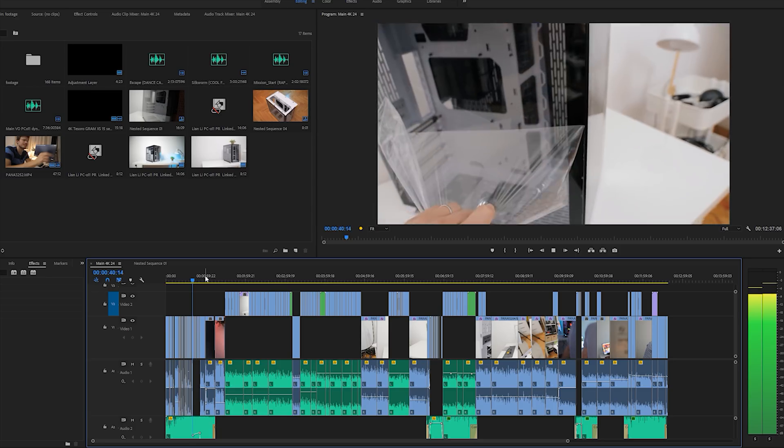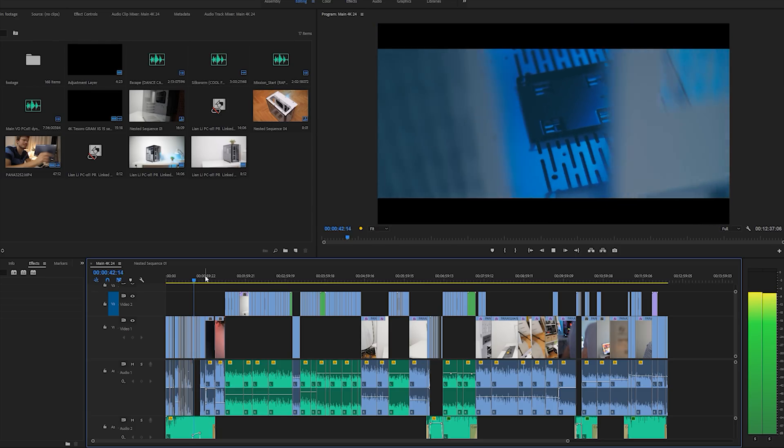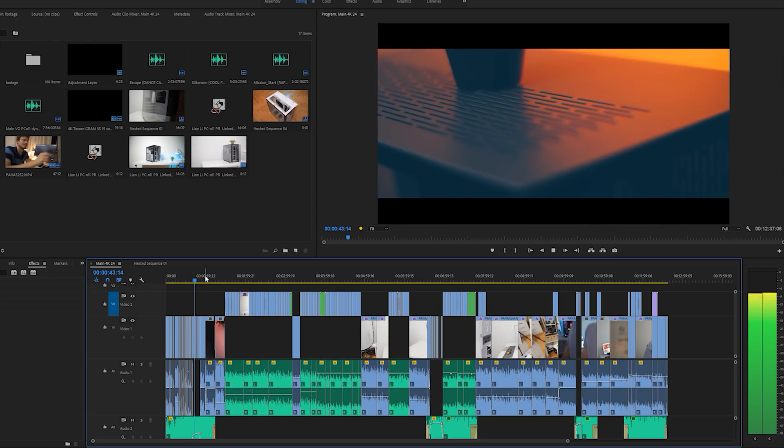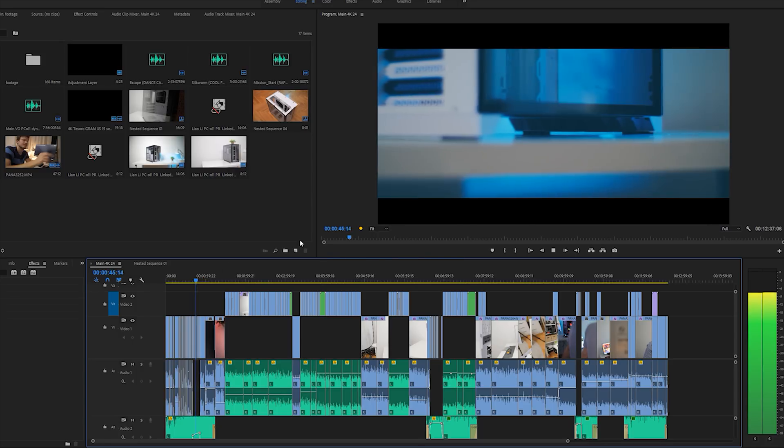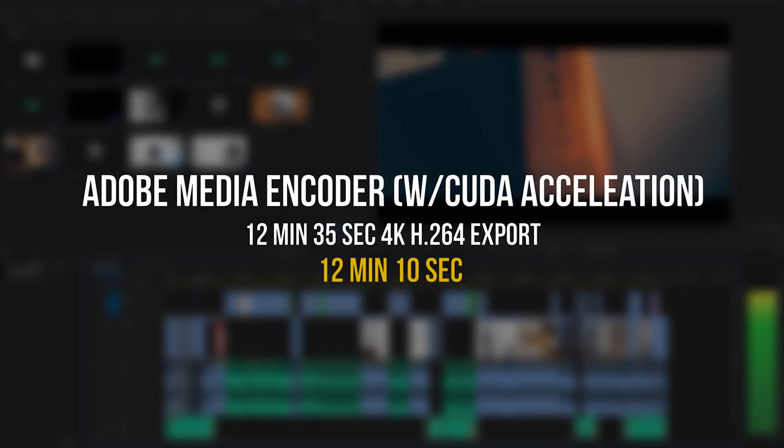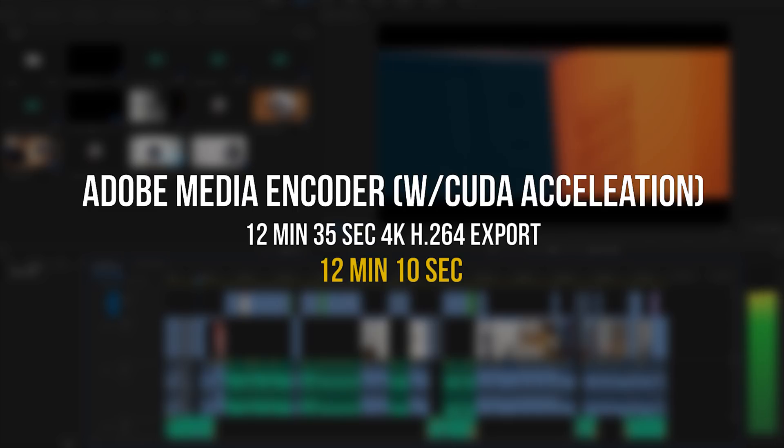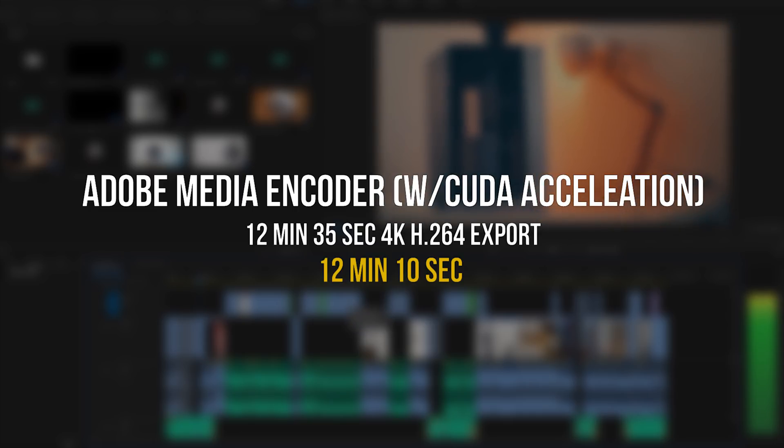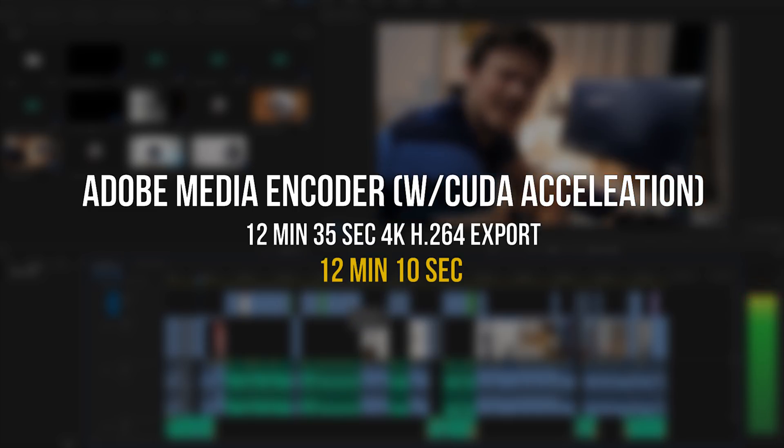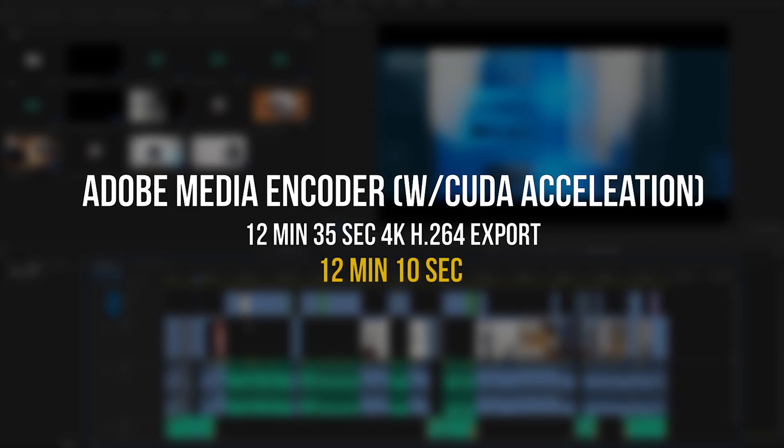For example, if I take this 12 minute 35 second 4K timeline and export it to the YouTube 4K preset, this 18-core processor completes that task in 12 minutes and 10 seconds, which is almost a 1-to-1 ratio and that's amazing. When you compare this result to other processors featuring lower core counts, the render time is expected to increase, which makes sense.